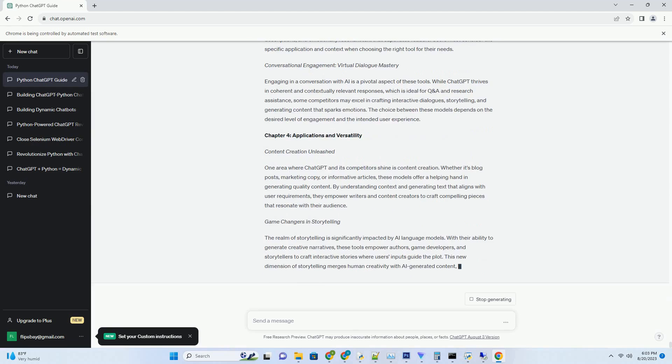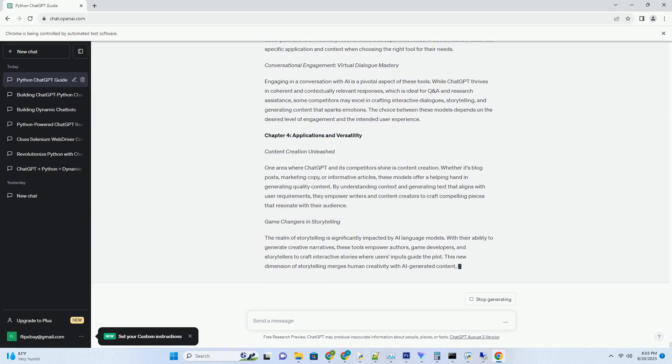Applications and Beyond: Exploring Google's AI Potential. Content Crafting: Where Ideas Flourish. Google's AI writing contender is well-suited for content creation across diverse domains. From blog posts to marketing copy, this model's understanding of context and creative expression can enhance content quality. Writers and content creators can leverage its abilities to produce engaging and informative pieces that capture readers' attention.